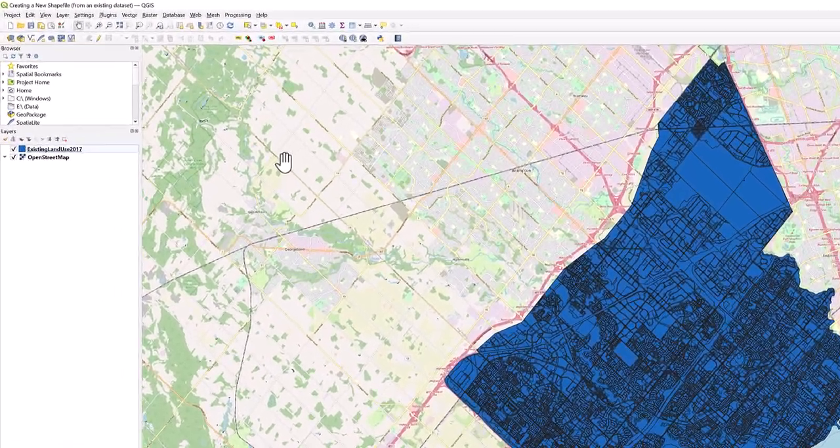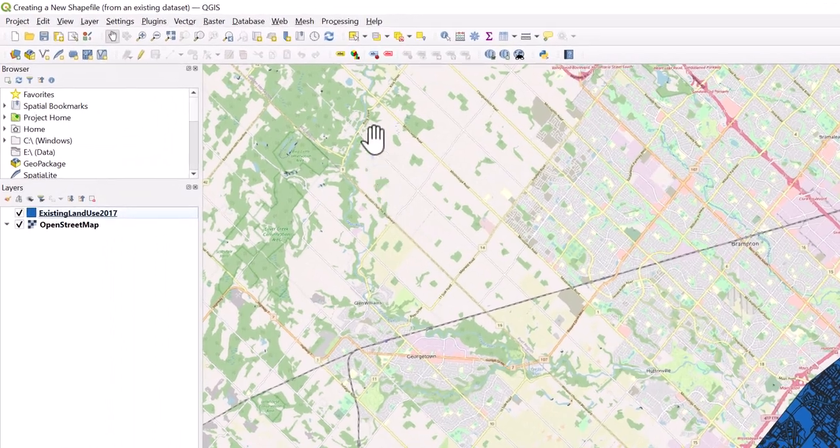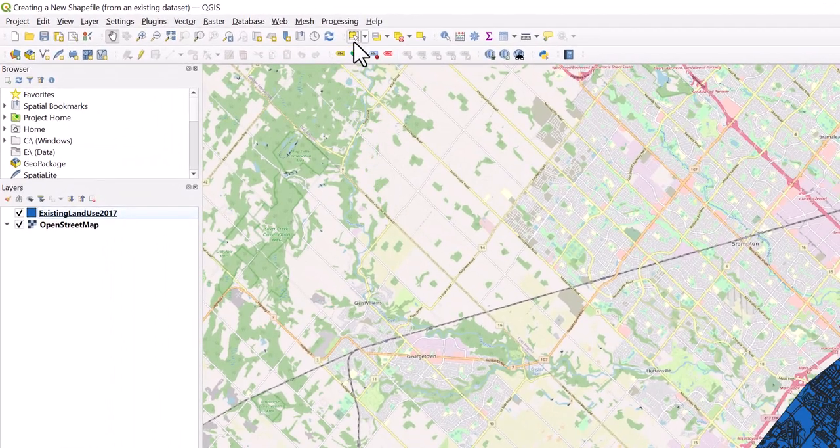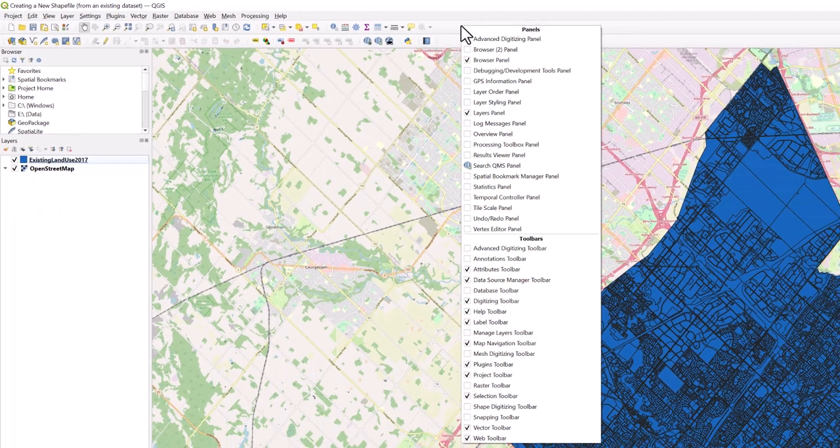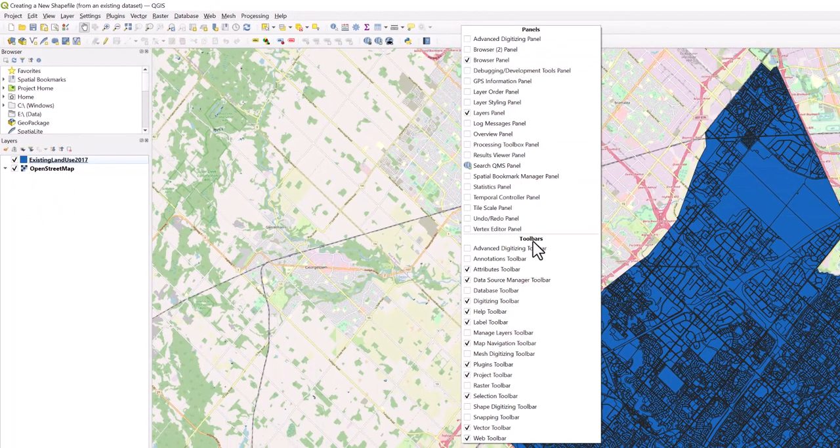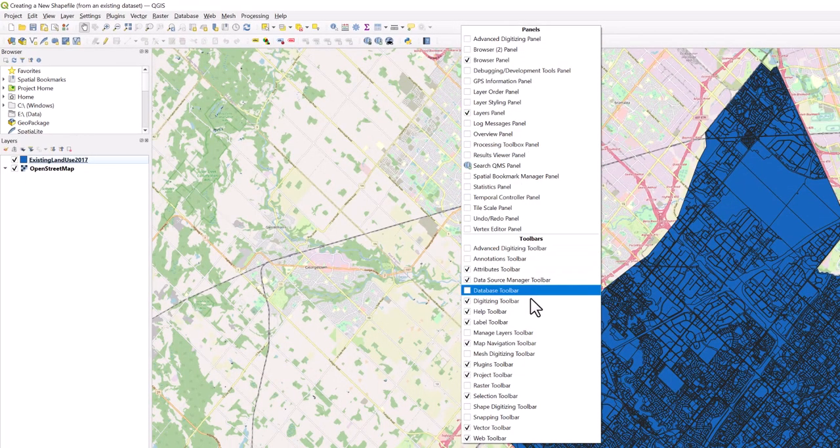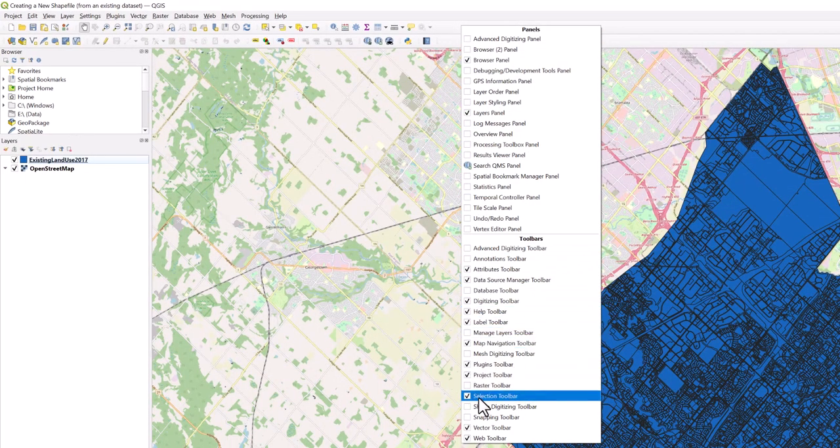Before proceeding, ensure that the selection toolbar is active. You can check by right-clicking at the top of your project window. Beneath toolbars, ensure that the selection toolbar is active.